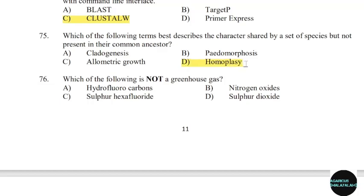76th question: Which of the following is not a greenhouse gas? Correct answer: Option D — Sulfur dioxide.